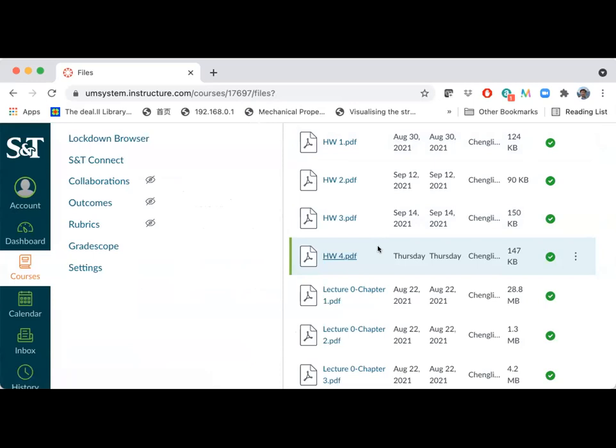I have changed homework number four's due date to October 4th — next Monday after fall break. This change is due to repeated requests, and I considered that you all have the career fair this week, making it very hard to find time to work on it.